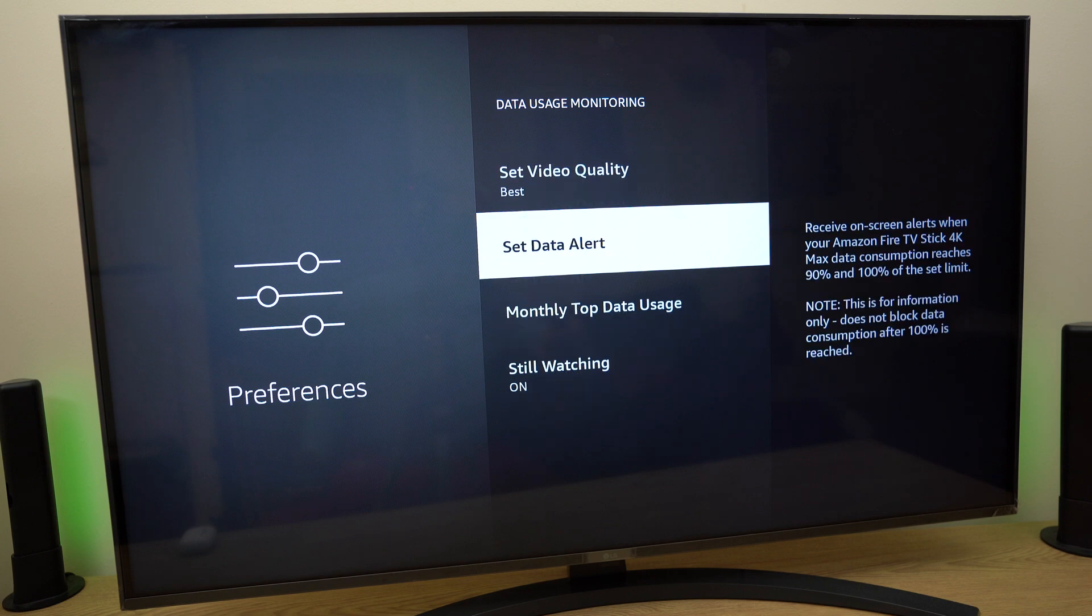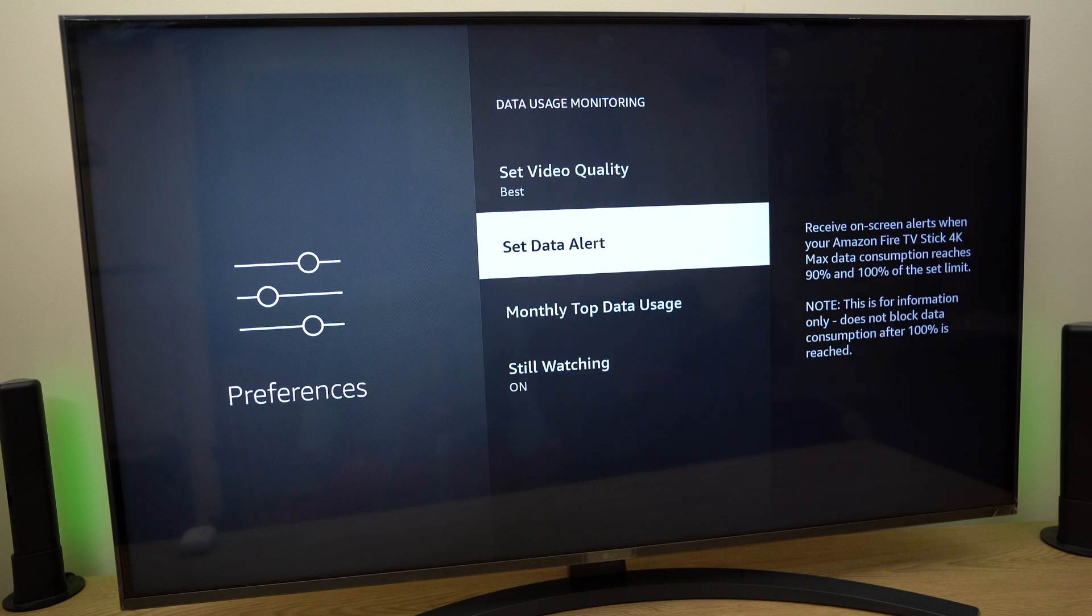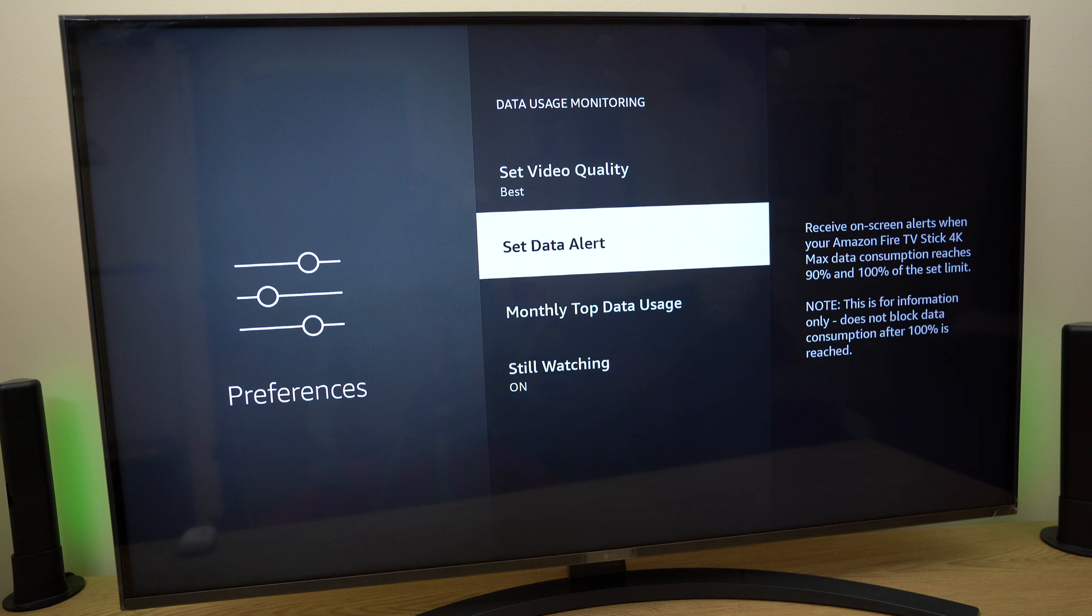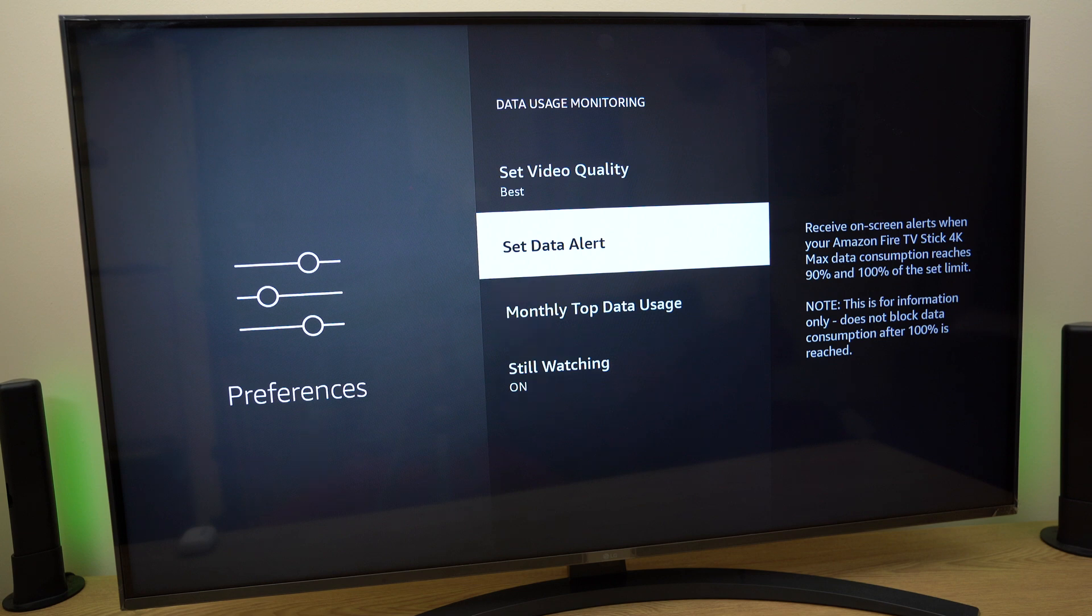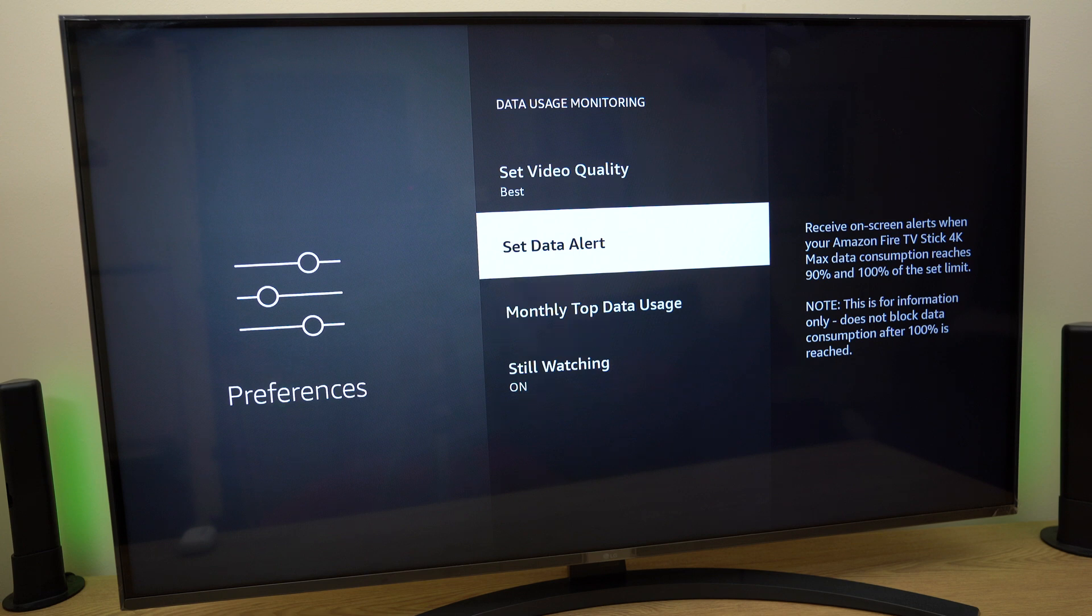And just below that we have set data alert where you can go in and set data alert. Important note this is for information only does not block data consumption after 100% is reached. So it will not block data consumption if this is a concern to you just be aware I don't want you to get a big bill.